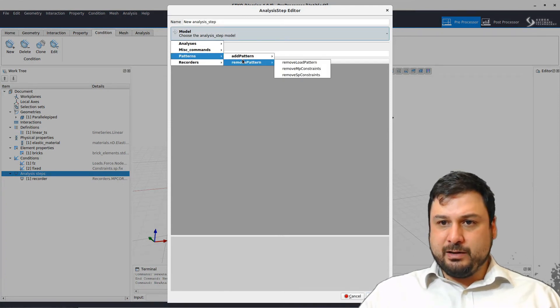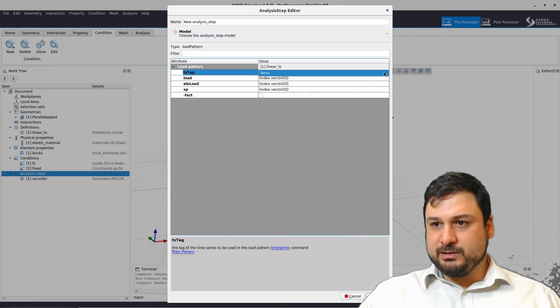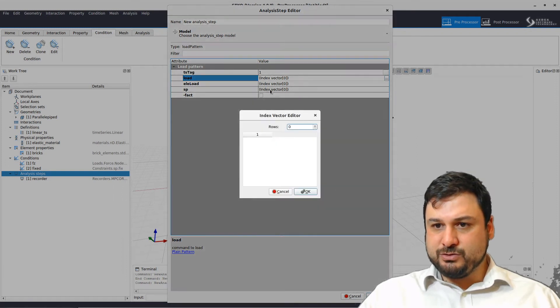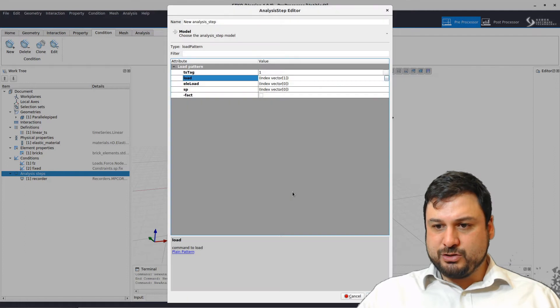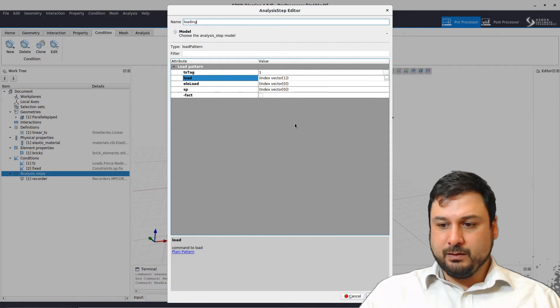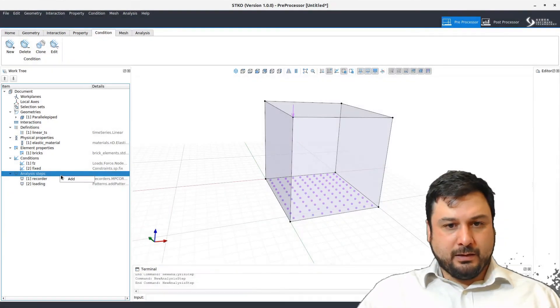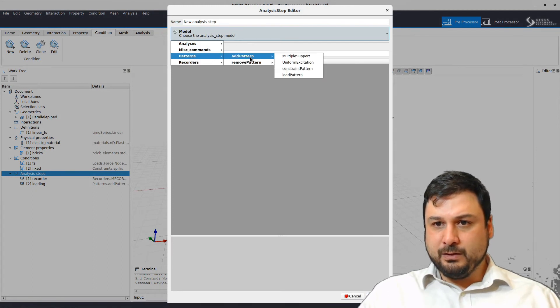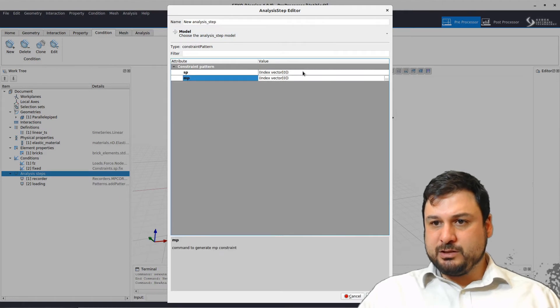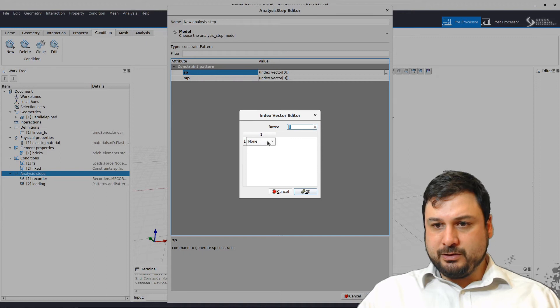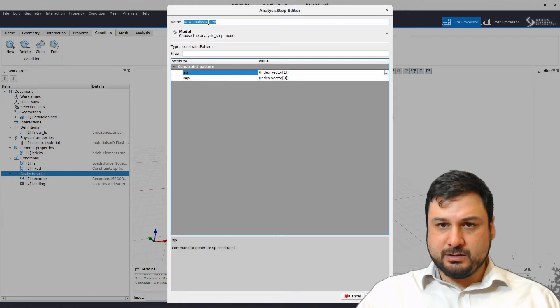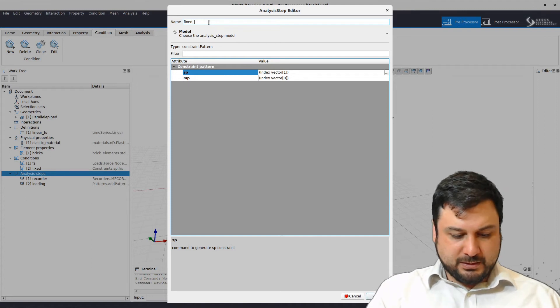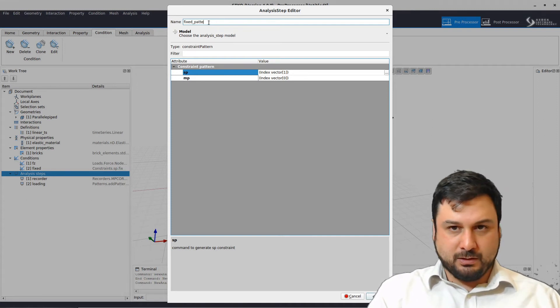We added a recorder. Let's also add a load pattern for our load. We select the time series that we previously defined and we are going to also select the force that we created. Let's just call this loading. Another boundary condition. In this case we're going to be doing the constraint pattern. So spConstraint, let's fix all those nodes at the bottom. This is how you do it. Add one fixed constraint and let's call this fixed pattern.